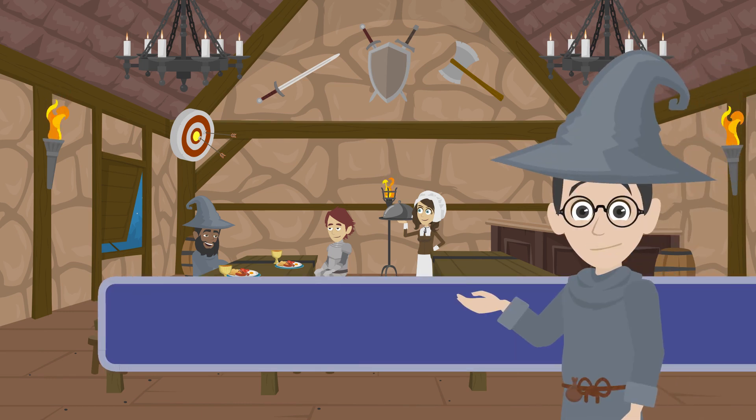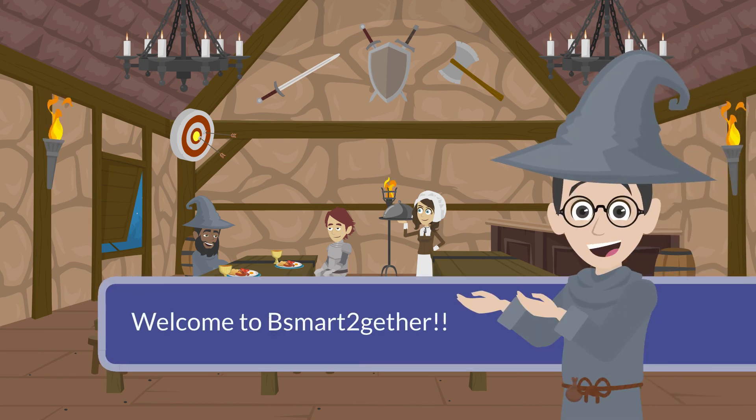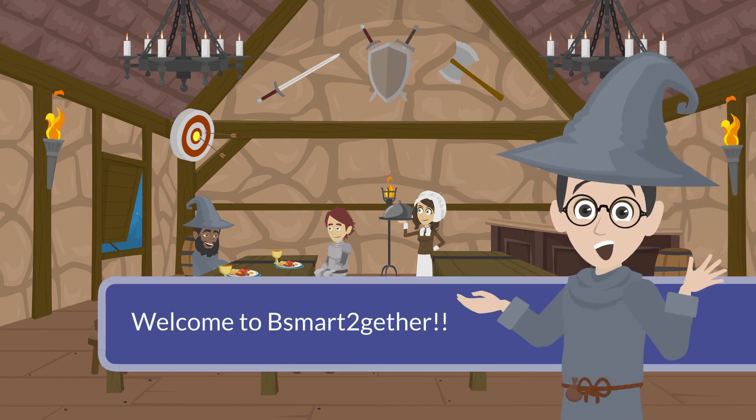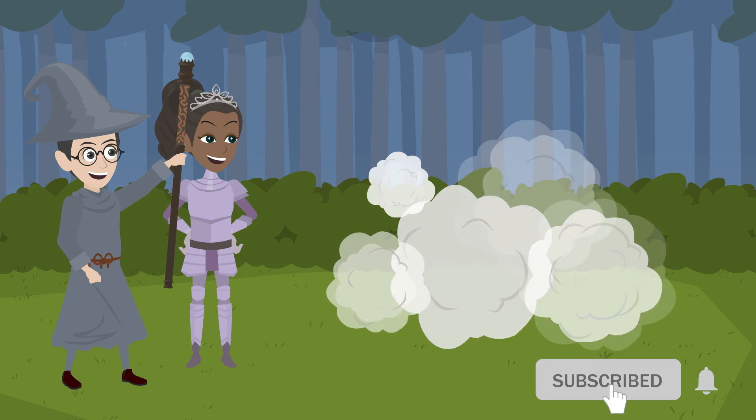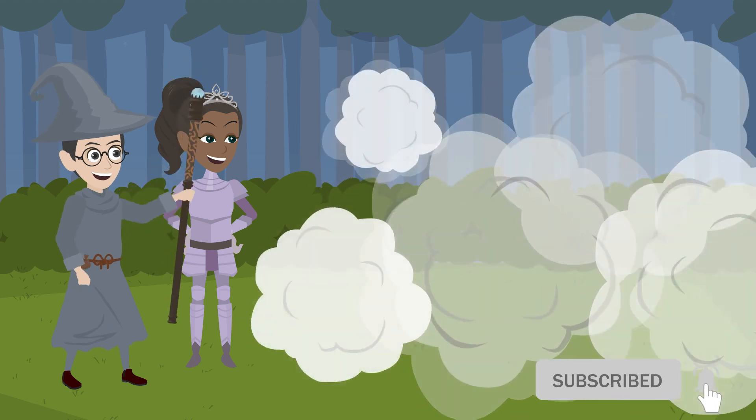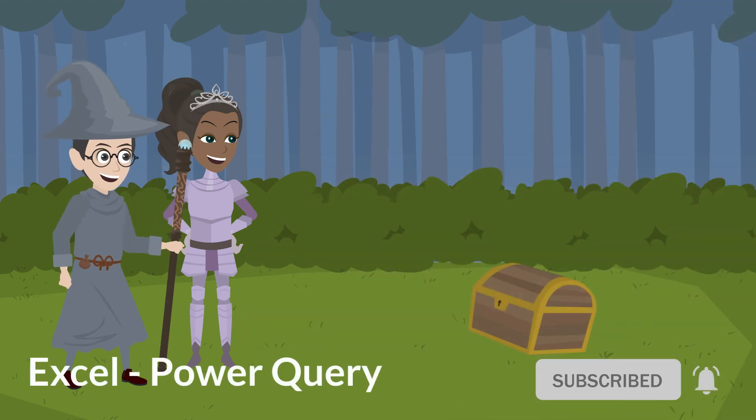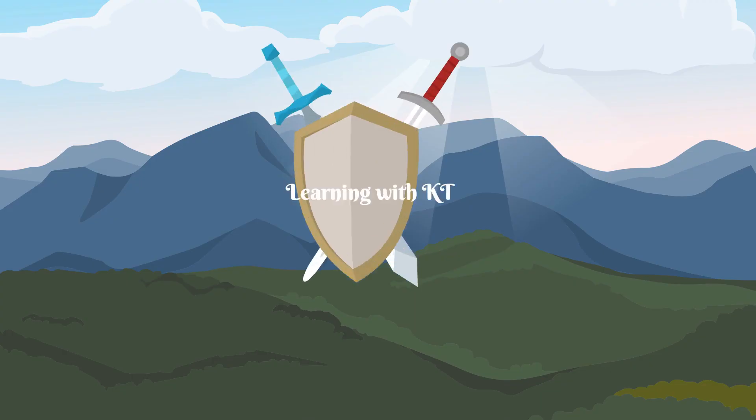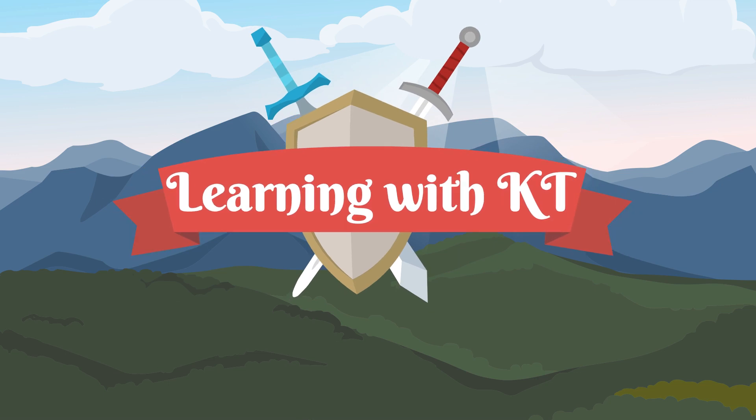Hi everyone, welcome to Be Smart Together. Before we start, please click subscribe and turn on the notification to avoid missing valuable videos. Also, feel free to drop a comment below.